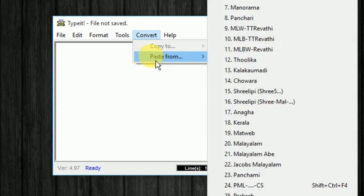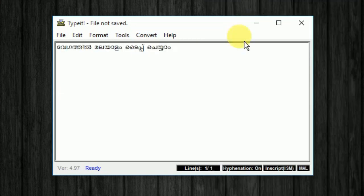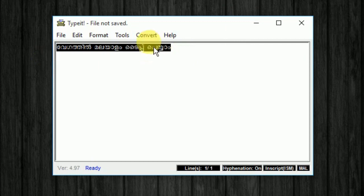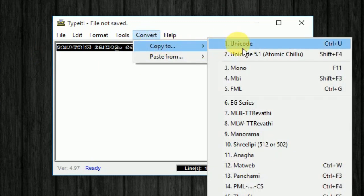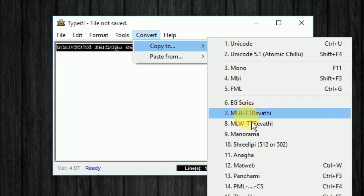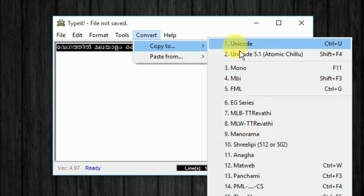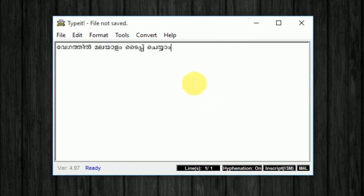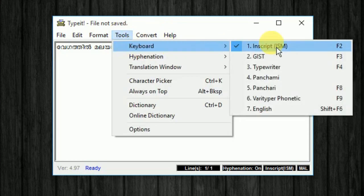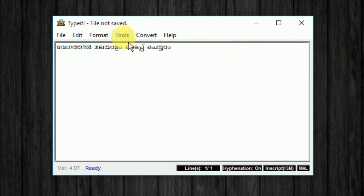I will copy it from the FML and paste it from the FML. I will type it from the FML, I will select it from the FML. Let me paste it from the FML. There is a link in the description.